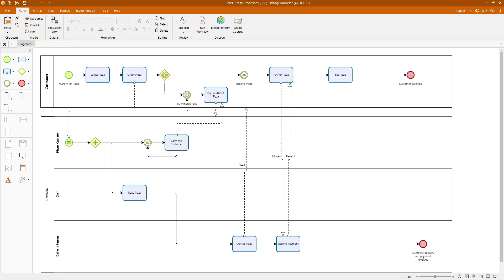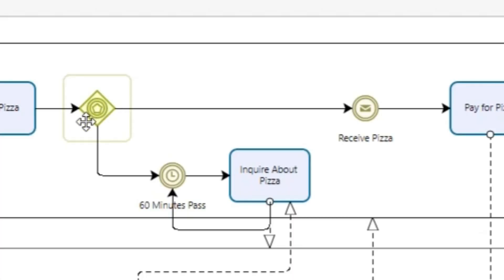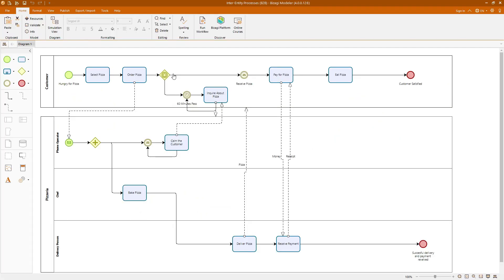The second model we will create is designed to illustrate inter-entity processes, specifically where a customer interacts with a pizzeria to order a pizza. While this is another straightforward example, it effectively demonstrates the concept of message flows between two entities. In this diagram, we can observe how the customer and the pizzeria interact through various stages of the pizza ordering process. This model showcases several important BPMN elements, including parallel gateways, used to split the process into multiple paths that can run simultaneously. And secondly, event-based gateways, which control the flow based on the occurrence of certain events.